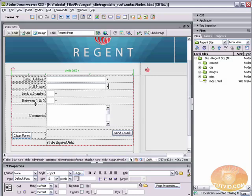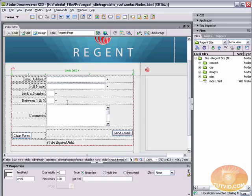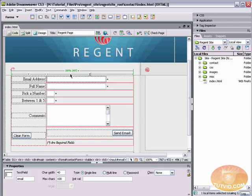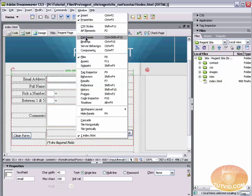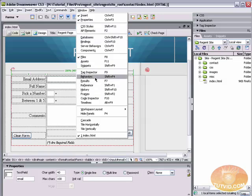All right, we got our contact page open. We're going to start by using a behavior that reacts on blur. What is on blur? Well, let me just show you. First thing we need to do is select a text field. I'm just going to select the email input field in my form and I'm going to come up here to window and I'm going to choose my behaviors panel right here. Shift F4.